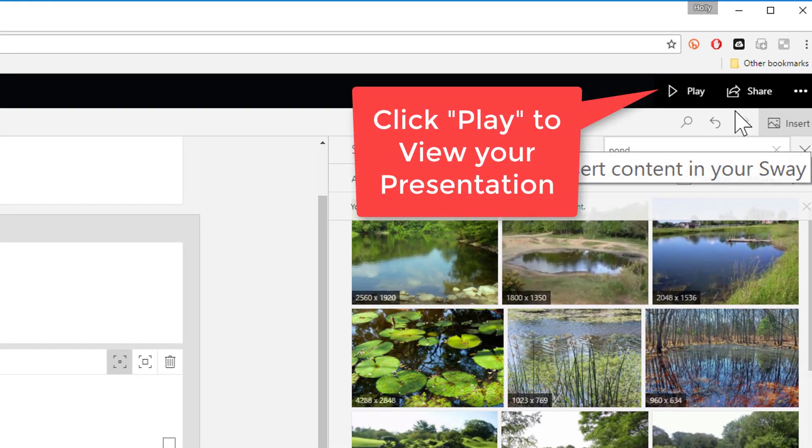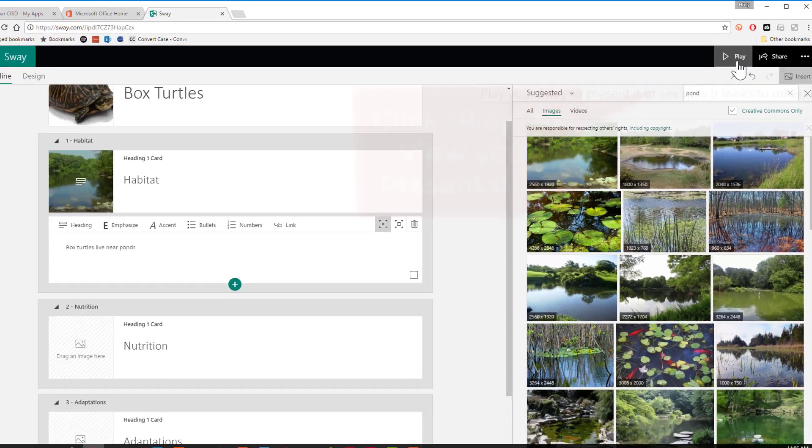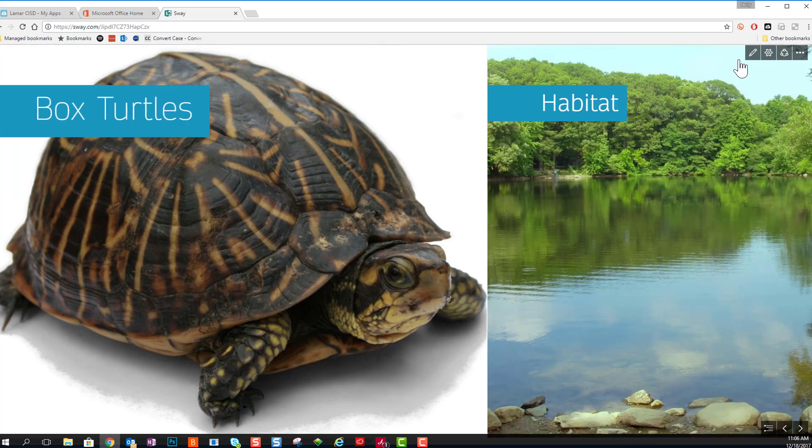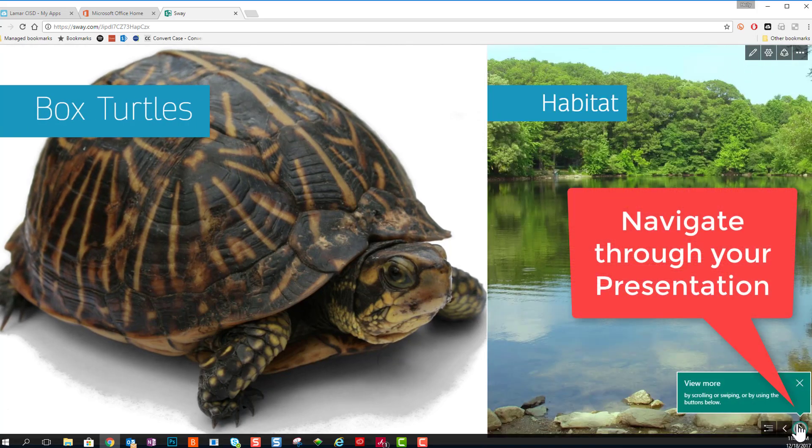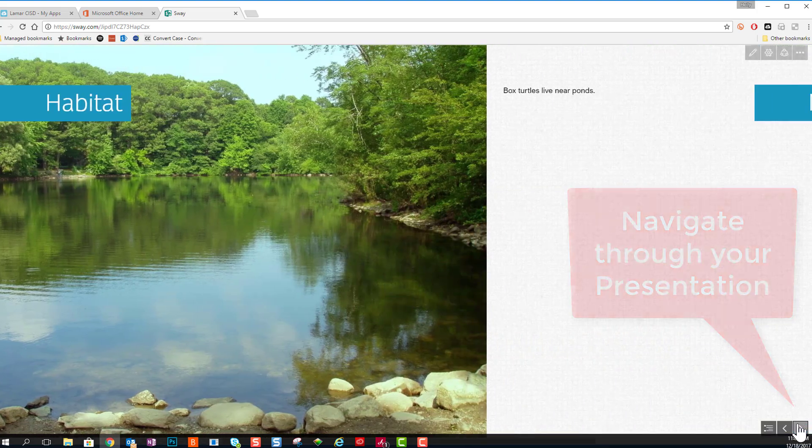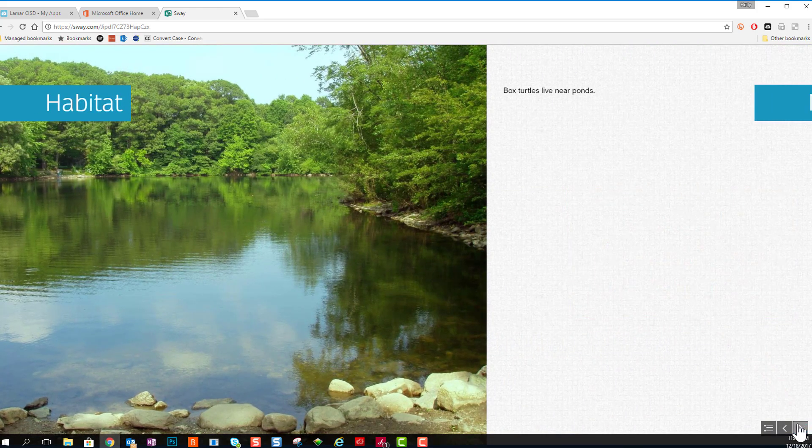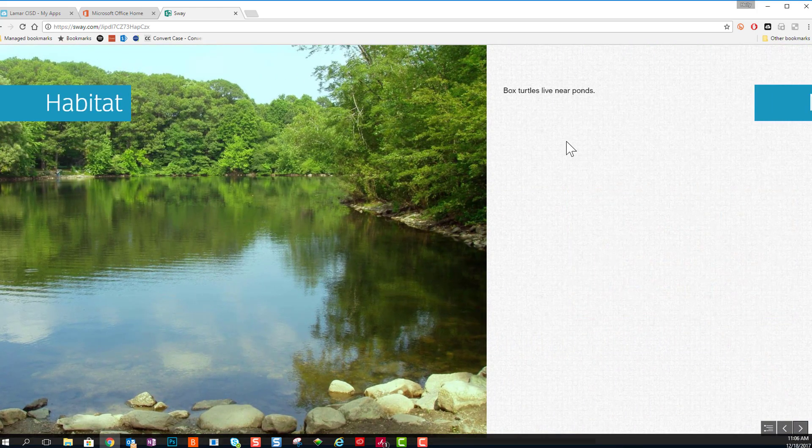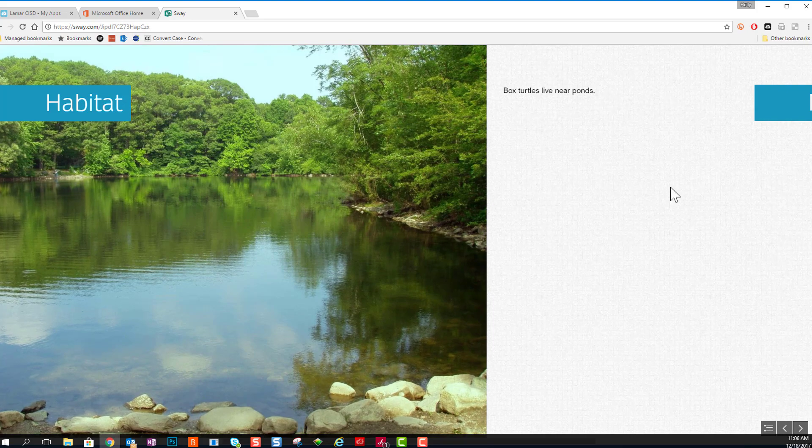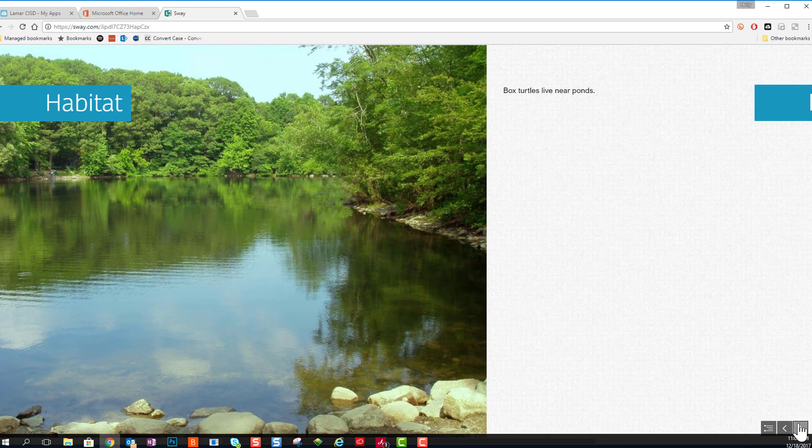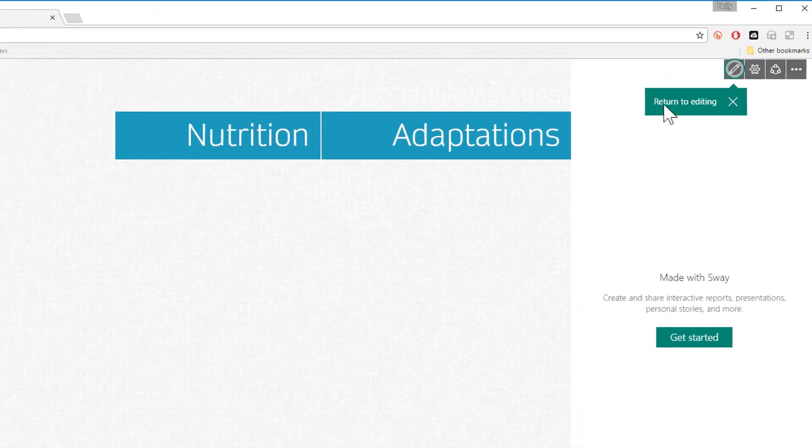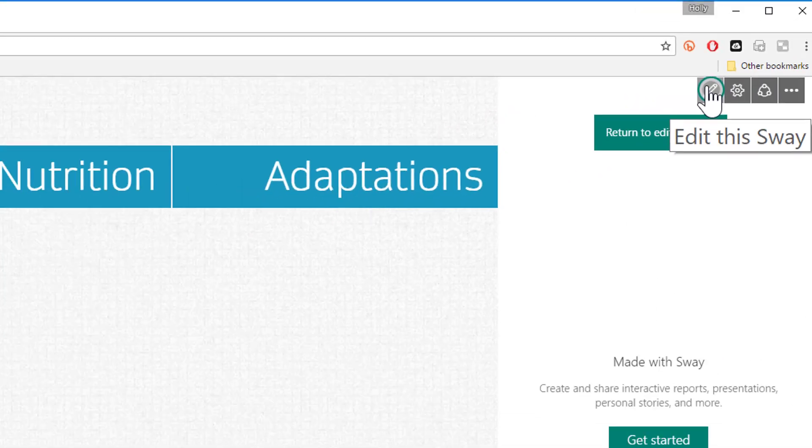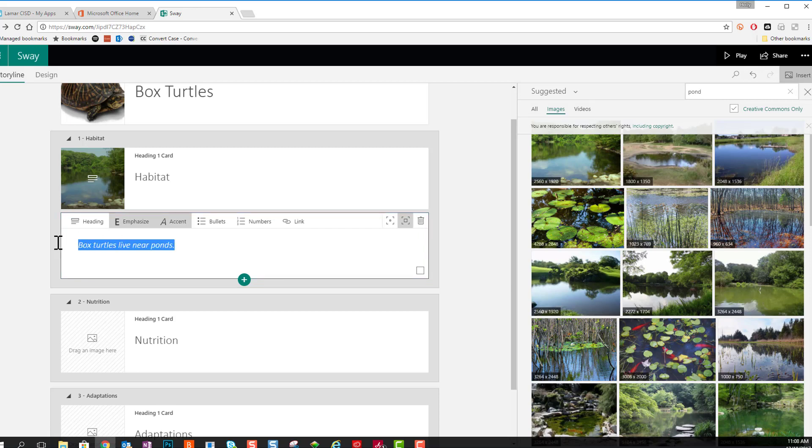Now if I want to preview what my presentation looks like, I'm going to click the play button. Here I can use the navigation tools in the bottom right-hand corner to navigate from left to right through this presentation because it's set up horizontally. I'm going to go one more card over. And then up in the top right-hand corner, if I want to go back to editing the storyline, I click that little pencil.